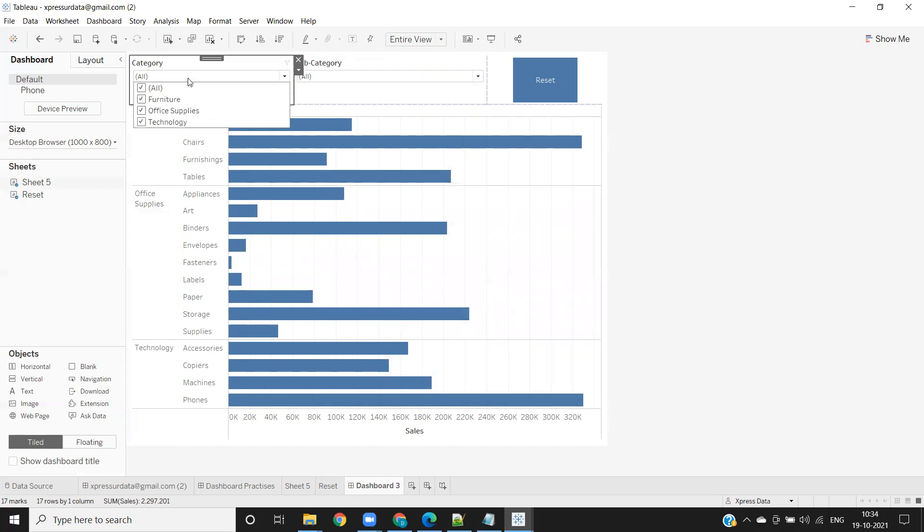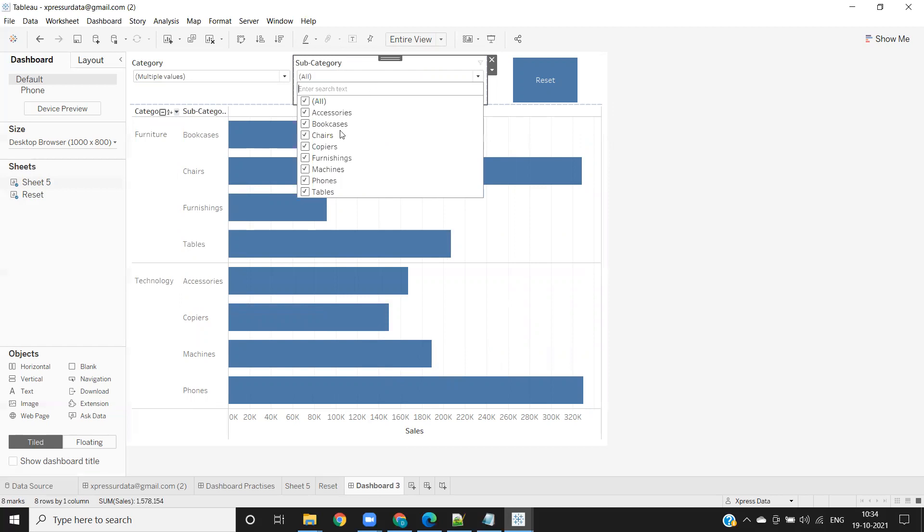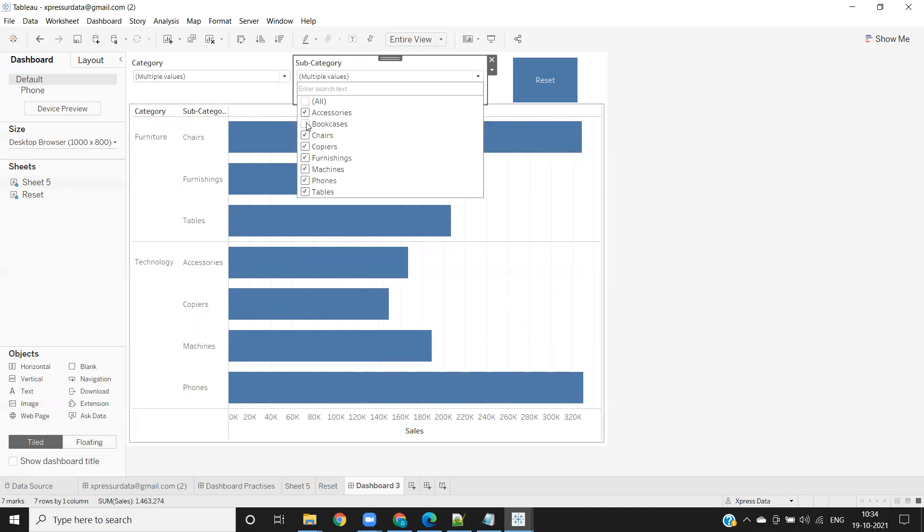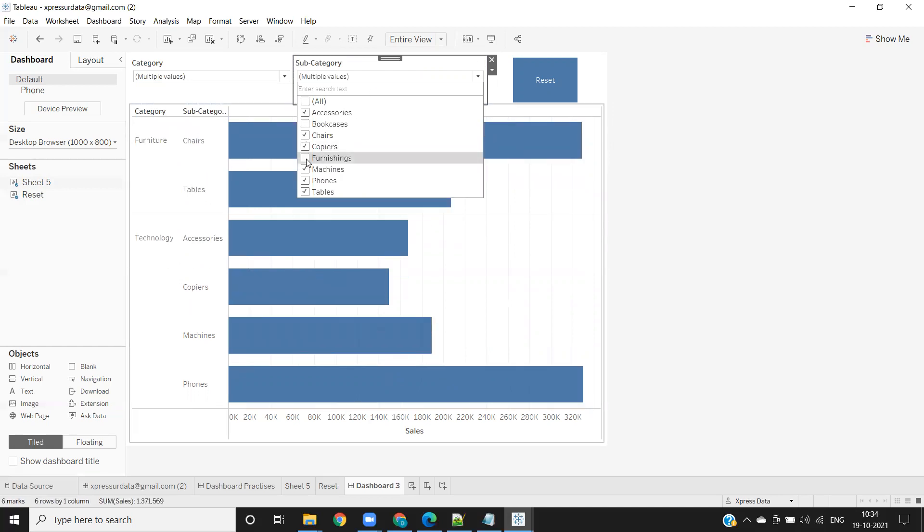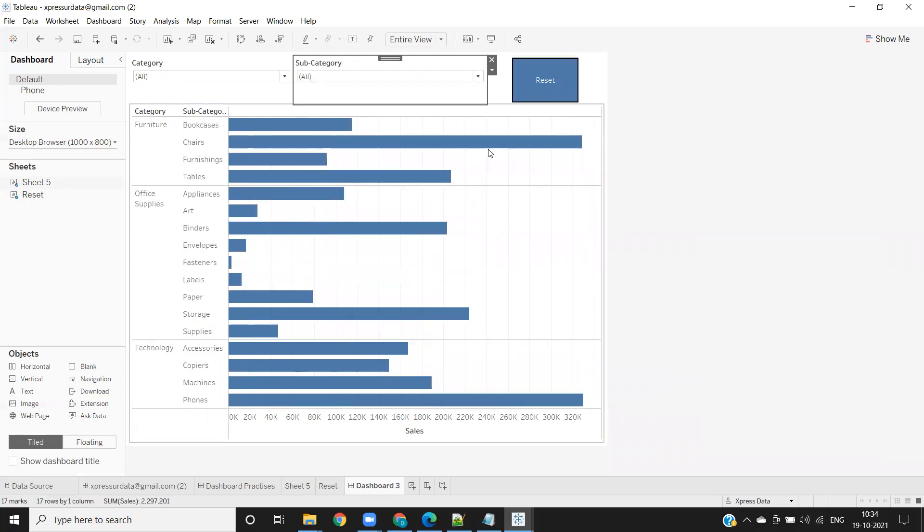Now let us go here. Select one. Remove one from categories. Select a few from subcategories here. Now when I click on this reset, I'm getting all the values here.